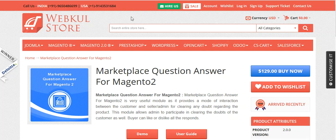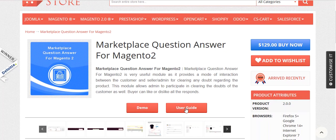Now let's move to the installation of this module. Once you have downloaded the module from the store, you will get it in a zip format. Unzip it and you will get the module folder. Click on the module folder, then the src folder, and you will get the app folder. Upload the app folder into your Magento 2 root directory on the server, and then run the commands on the Magento 2 root directory. The commands are provided in the user guide.